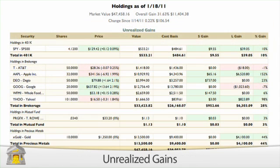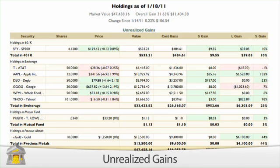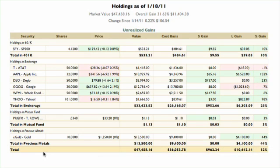Unrealized gains is a table detailing the estimated gains and losses from investments you currently hold as of the report's end date. Only shares held in accounts that are included in the report are counted. This table represents the market value of the shares you currently hold in your portfolio.